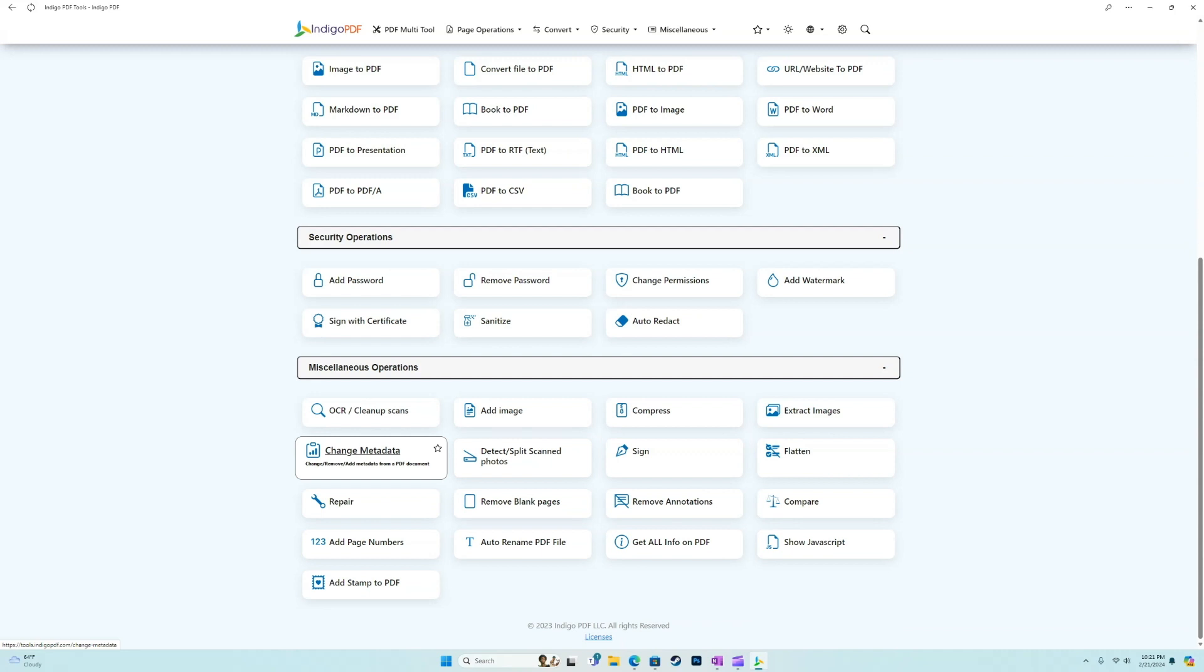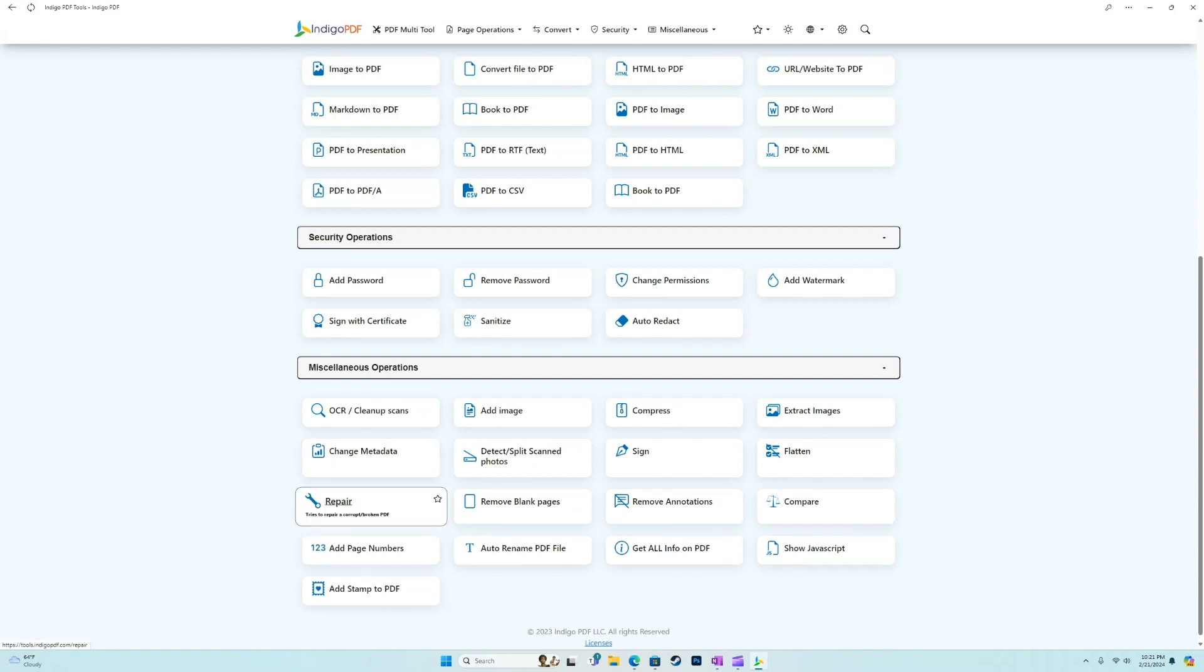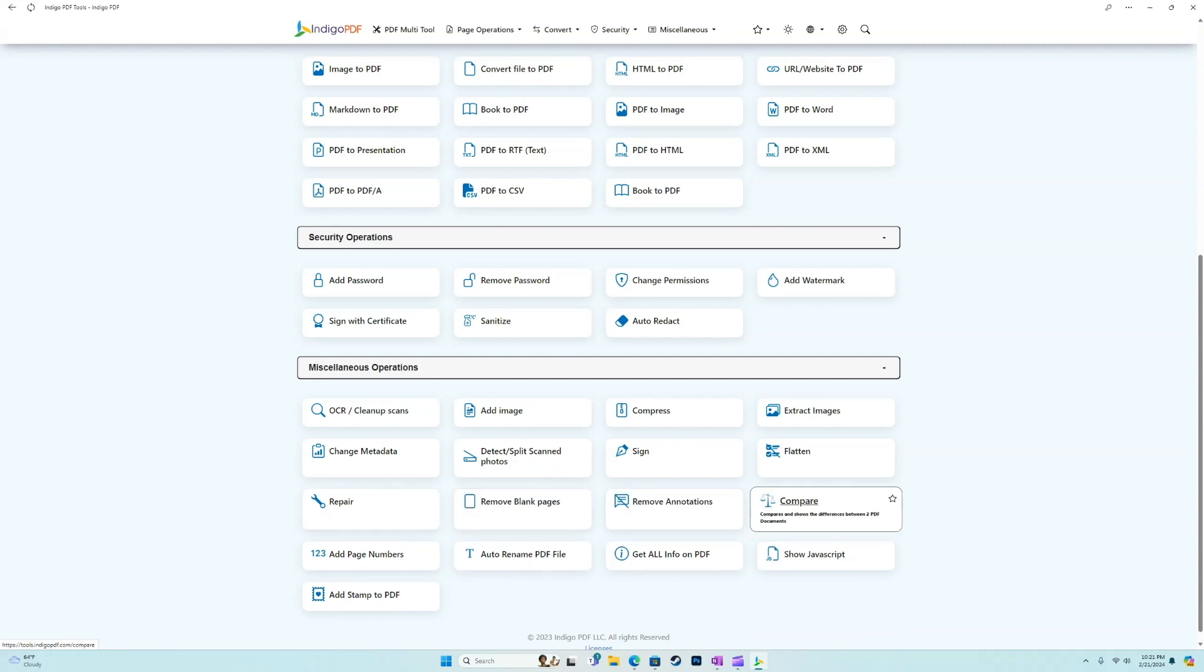We can change, remove or add metadata from a PDF document, we can repair a corrupt file or attempt to repair, remove blank pages, remove annotations, we can compare.